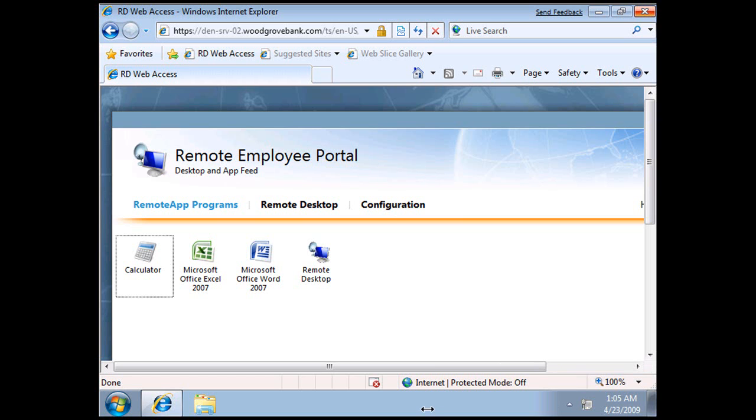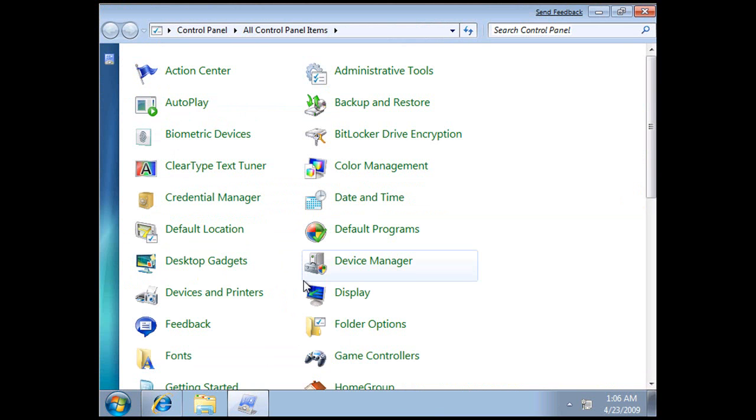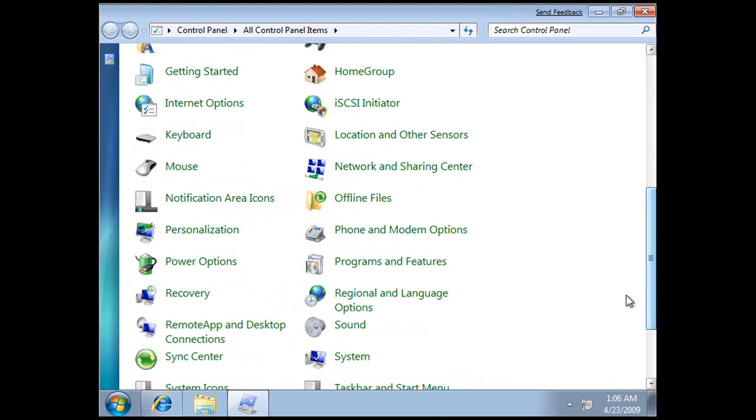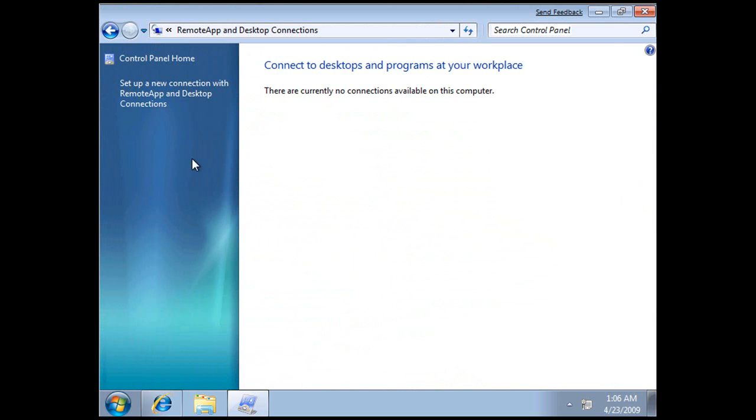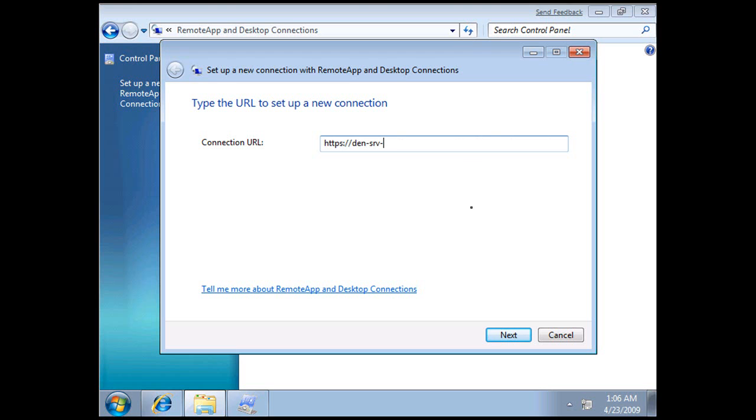The other way that users can get access to these applications is through a Remote Desktop Feed. In order to do that we need to go to Control Panel, select Remote App and Desktop Connections. We go into here, we just need to type in the name of our server, which in this case is HTTPS because we want to be nice and secure, den-srv-02.woodgrovebank.com.